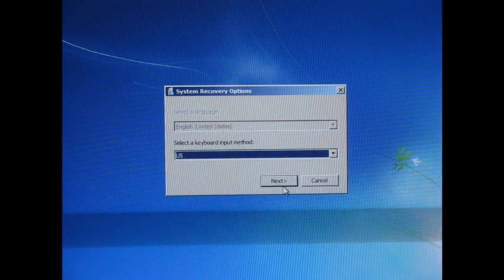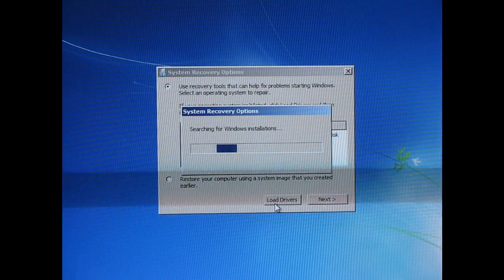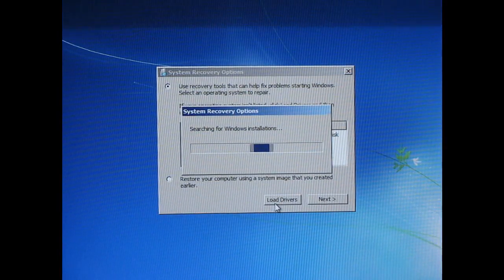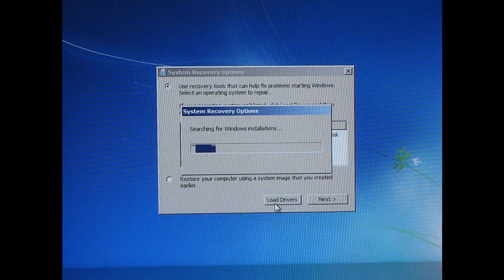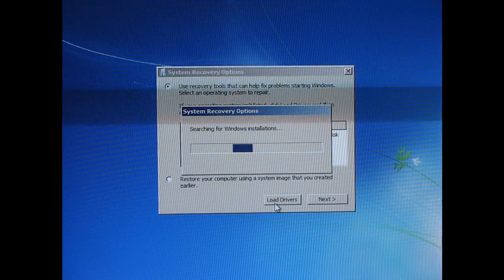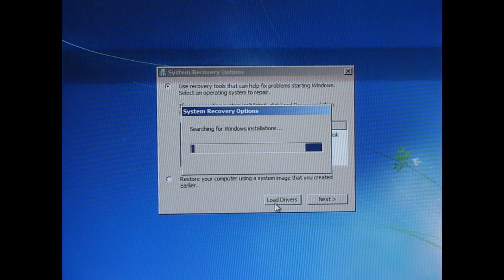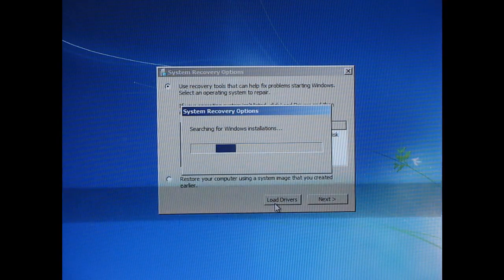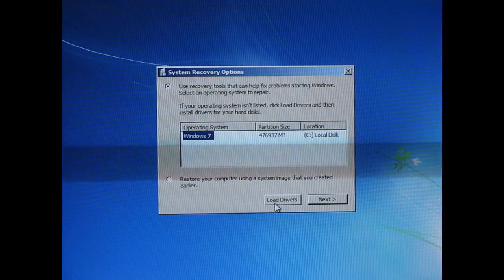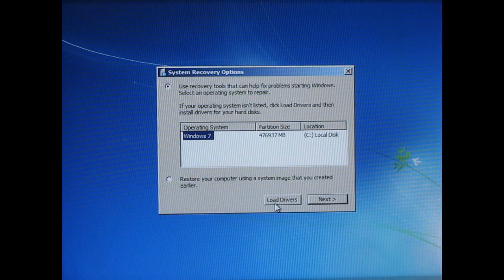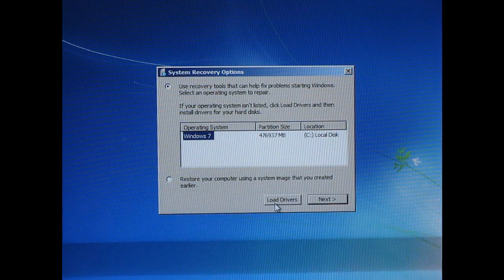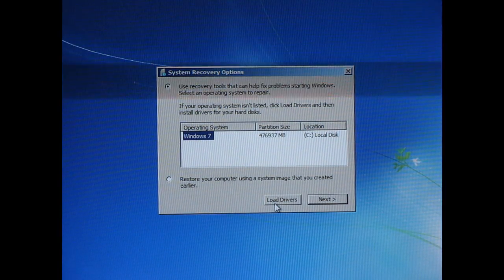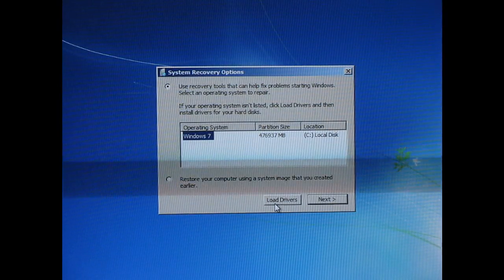Select keyboard input method. And you'll want to have the disk that you created the system image on, plugged in, or on a network, or whatever. So I've done that, I have my little USB drive plugged in.